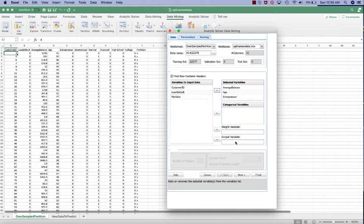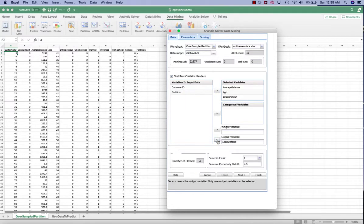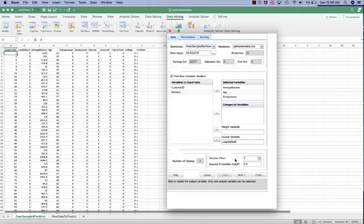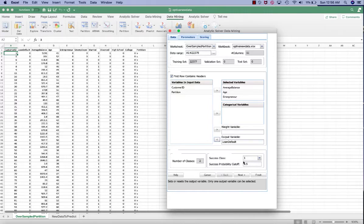For the output variable, that's our dependent variable, and that will be the loan default. Make sure that the number of classes is two. The success class is one. Class one means that the customer would default on a loan. And class zero means the customer would not default on the loan.